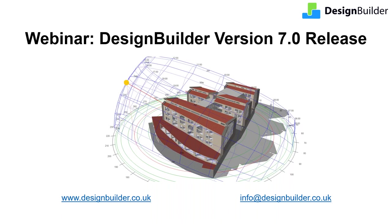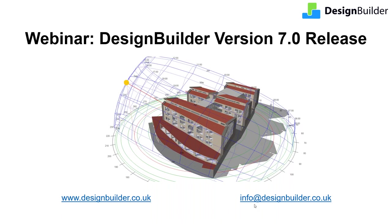I'm Dave Cocking and I'll be joined later by Nishesh Jain and Andy Tyndale. We expect the webinar to last around an hour overall including time at the end to answer as many questions as we can. You can submit questions at any time via the questions box in the control panel and also by emailing DesignBuilder at the address here. The webinar is being recorded and you will receive a link to the recording by email including the slides we use today in around 24 hours time.